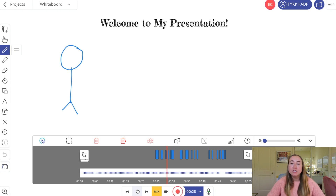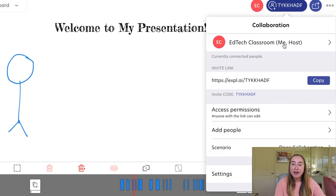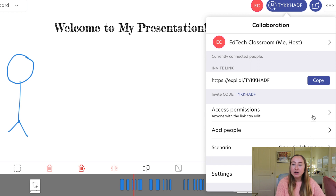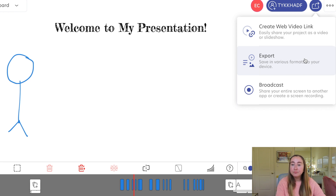When you're done and ready to share with students, there are a couple of different ways to do this. In the top right-hand corner you'll see an invite code you can copy and share with students, or they can use your unique invite code. You can also change the sharing permissions, add collaborators directly, create a web video link, or export the project as an MP4 to save to YouTube or upload to your learning management system.